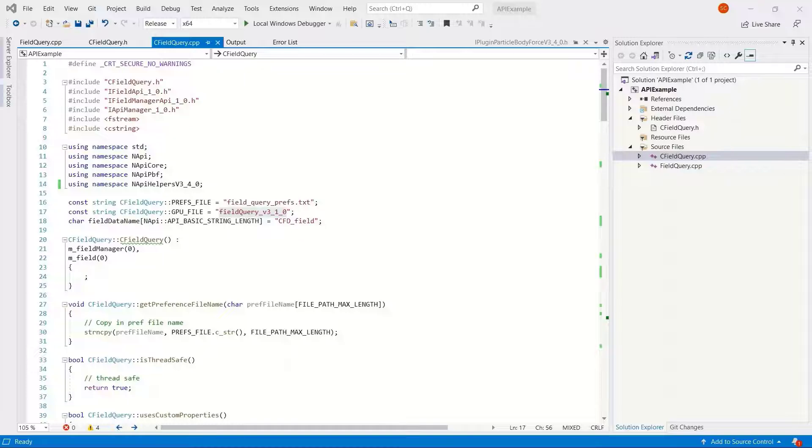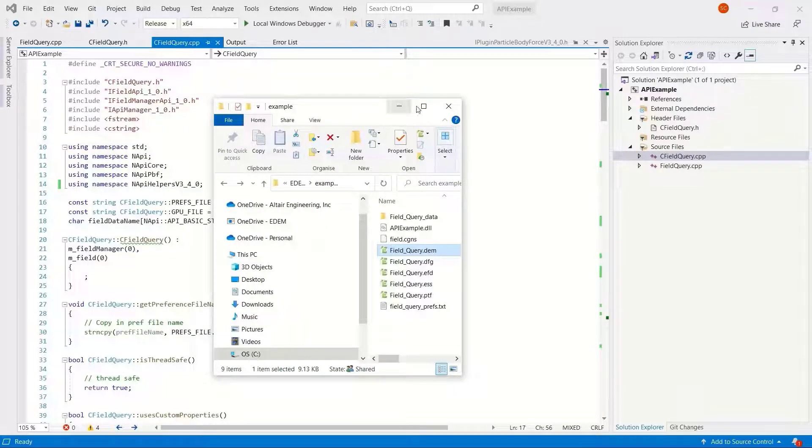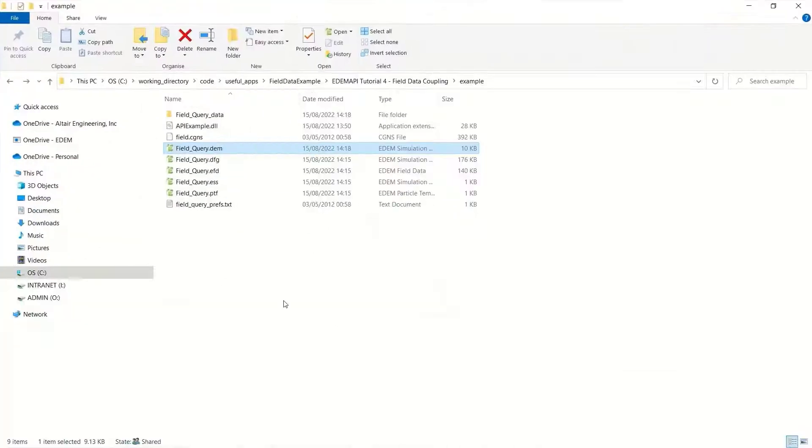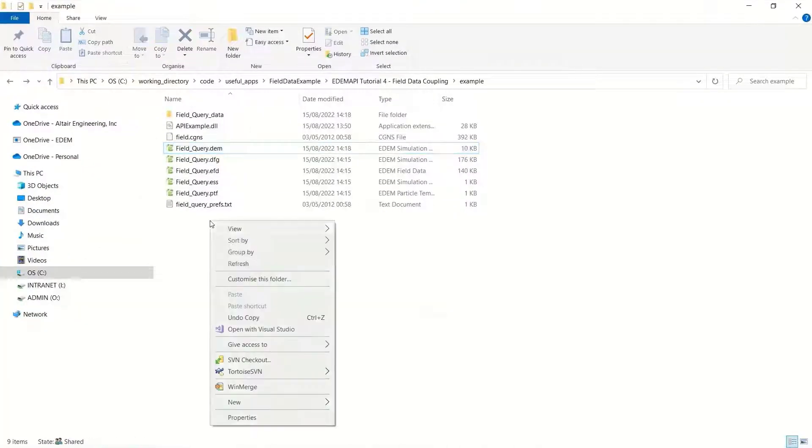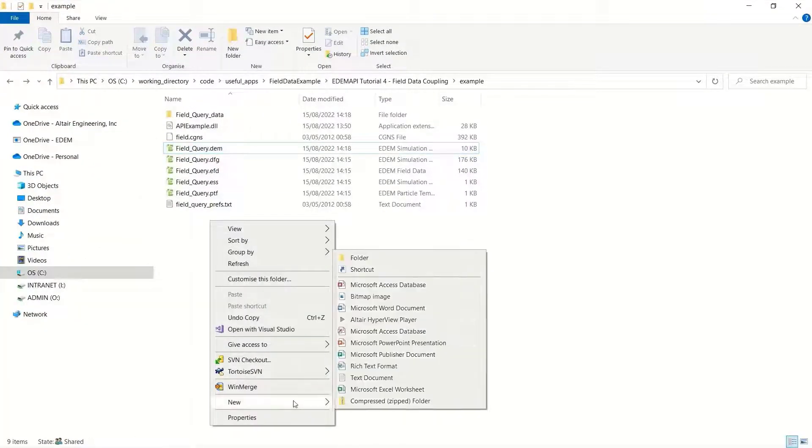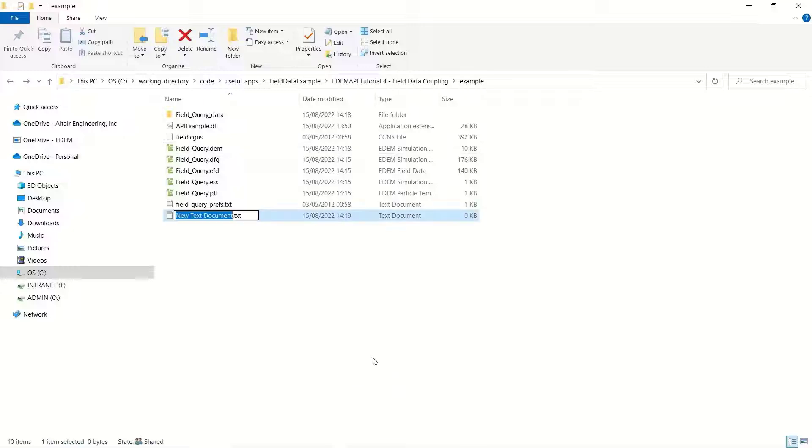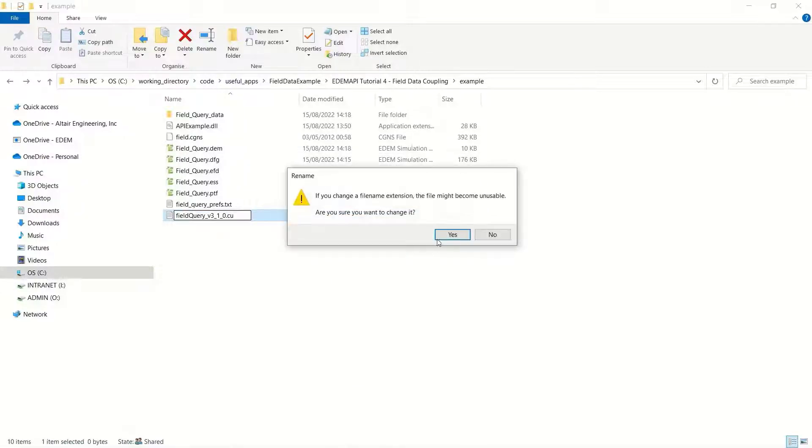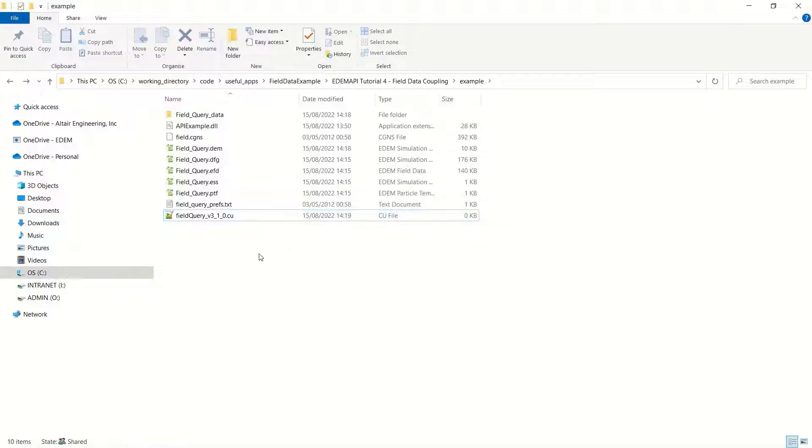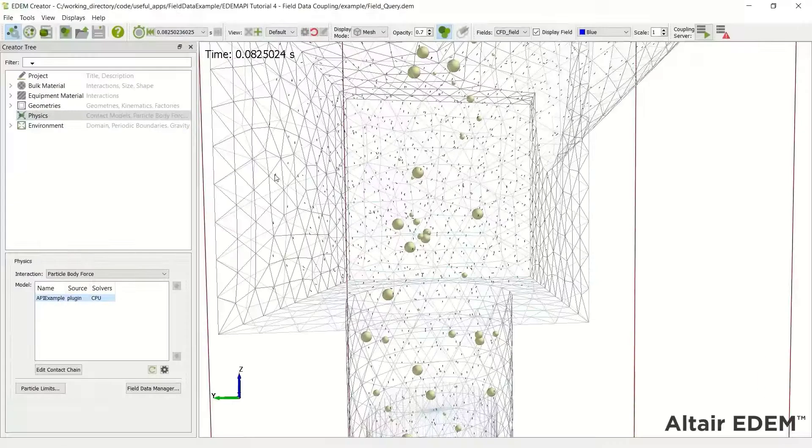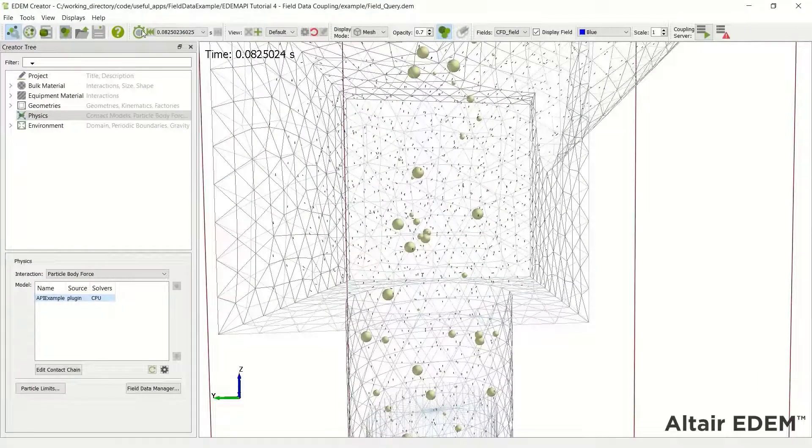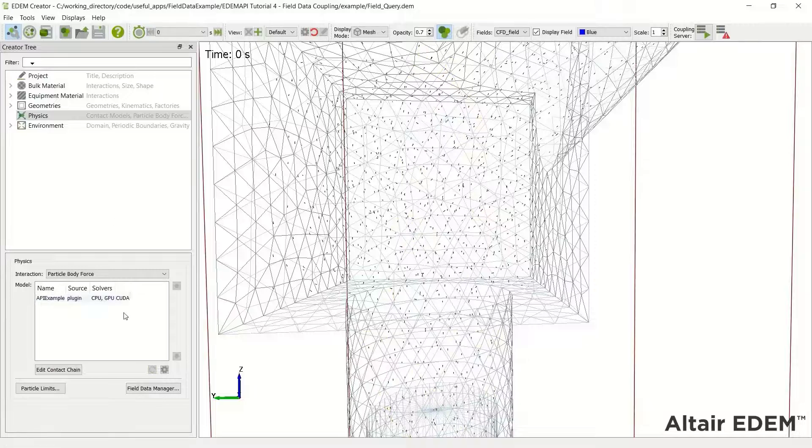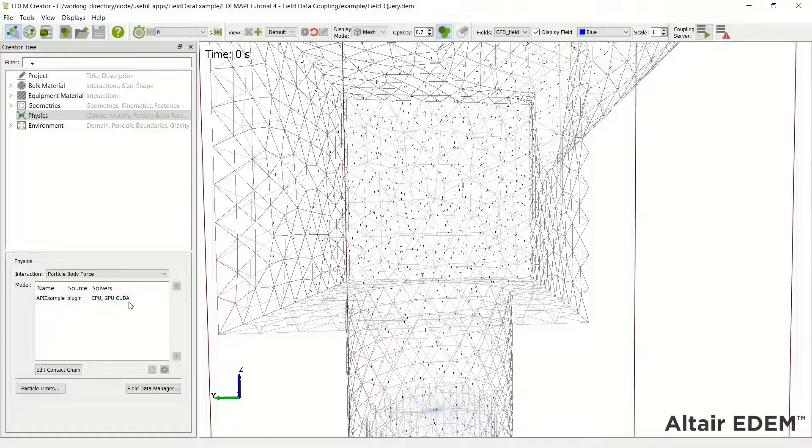But first, let's start with the GPU file. We're specifying a GPU file name, so simply we can start by creating a text file, copy and paste that name, make sure the extension is CU or CUDA solver.